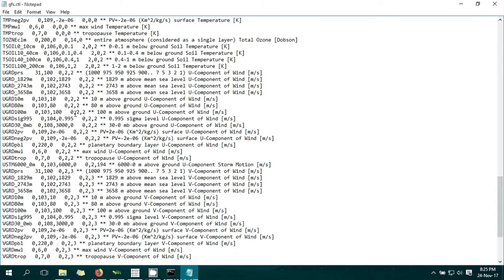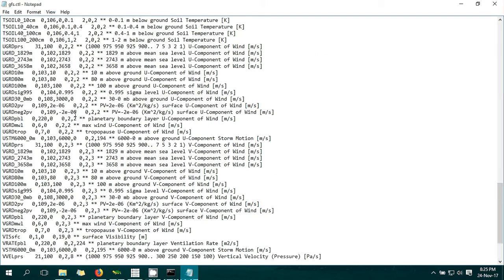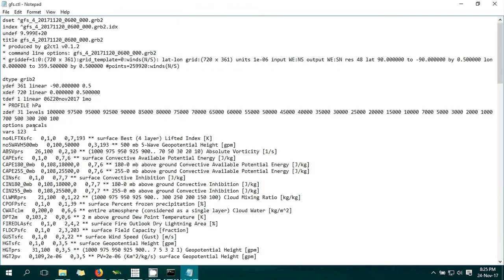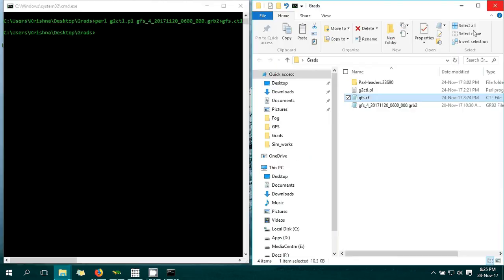You can open it and see the variables, pressure levels, time interval - everything is there. The GFS data has 123 variables in the GRIB file. Now, you cannot open the CTL file straight into GrADS - you need one more thing, which is an index file.